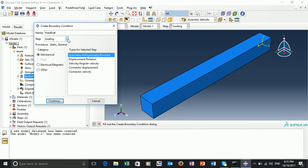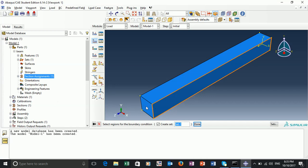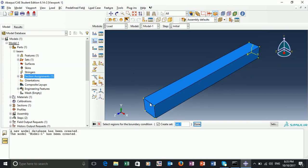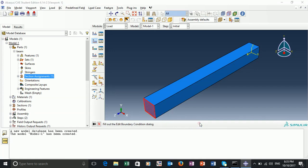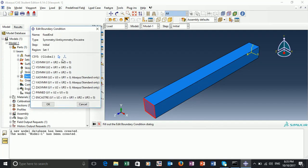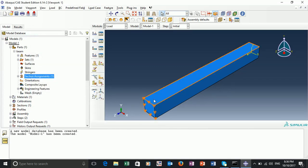The fixed end will be fixed for our entire simulation, so we can set this at the initial step. We have different boundary conditions available — we will just stick to one. We need to select the region to which we're going to apply this boundary condition, so we select the most negative Z end. We select the set, it's highlighted, then select done. We have X symmetry and Y symmetry options, but we just select pinned. So now we've pinned our fixed end.